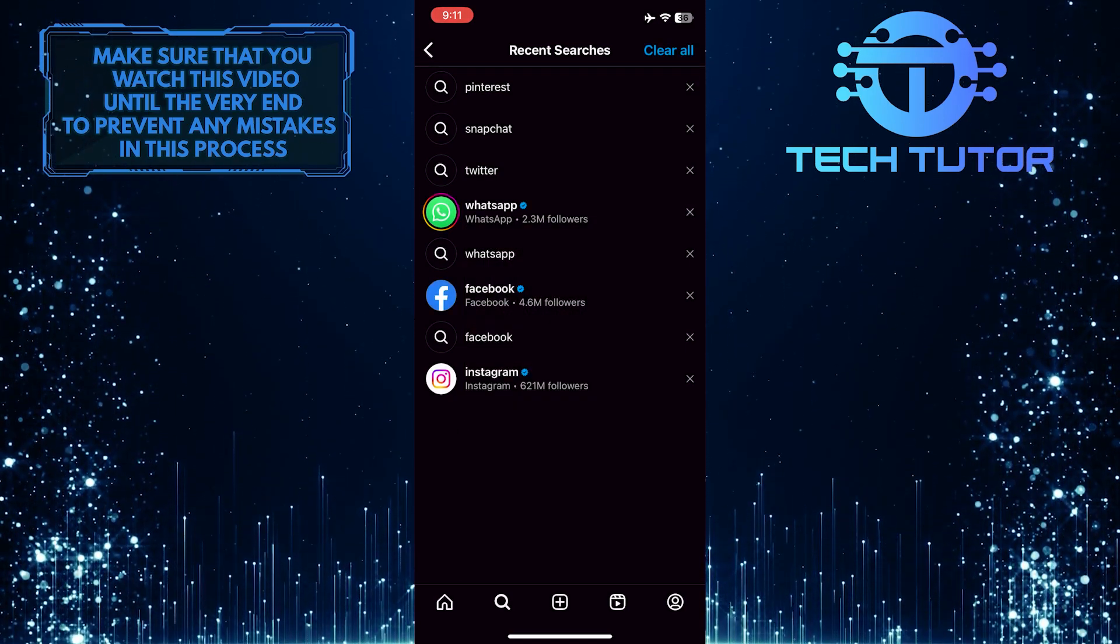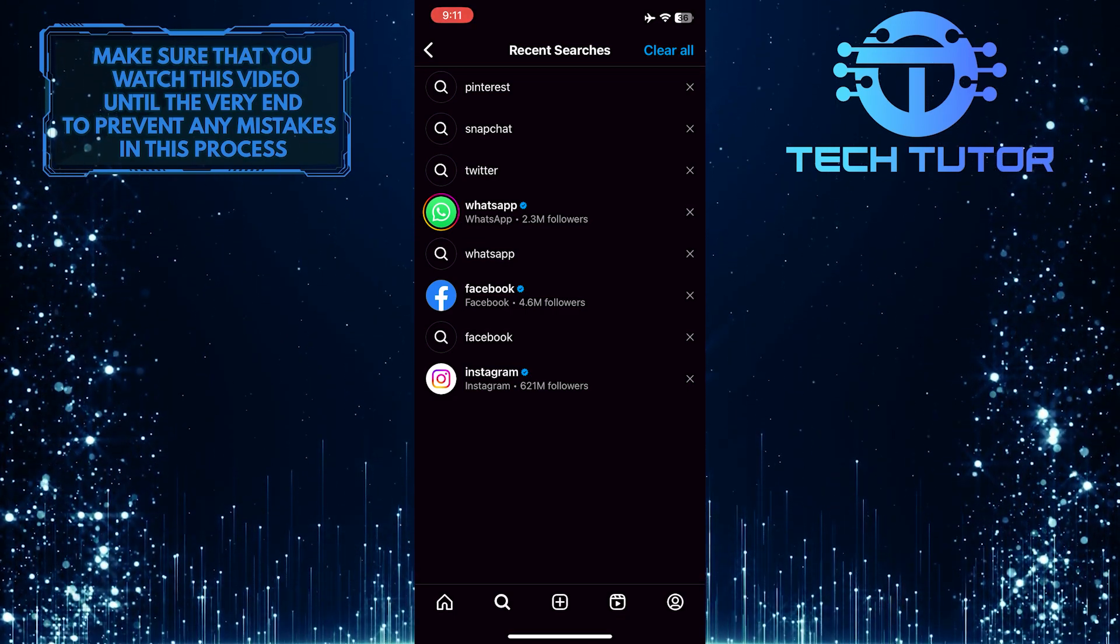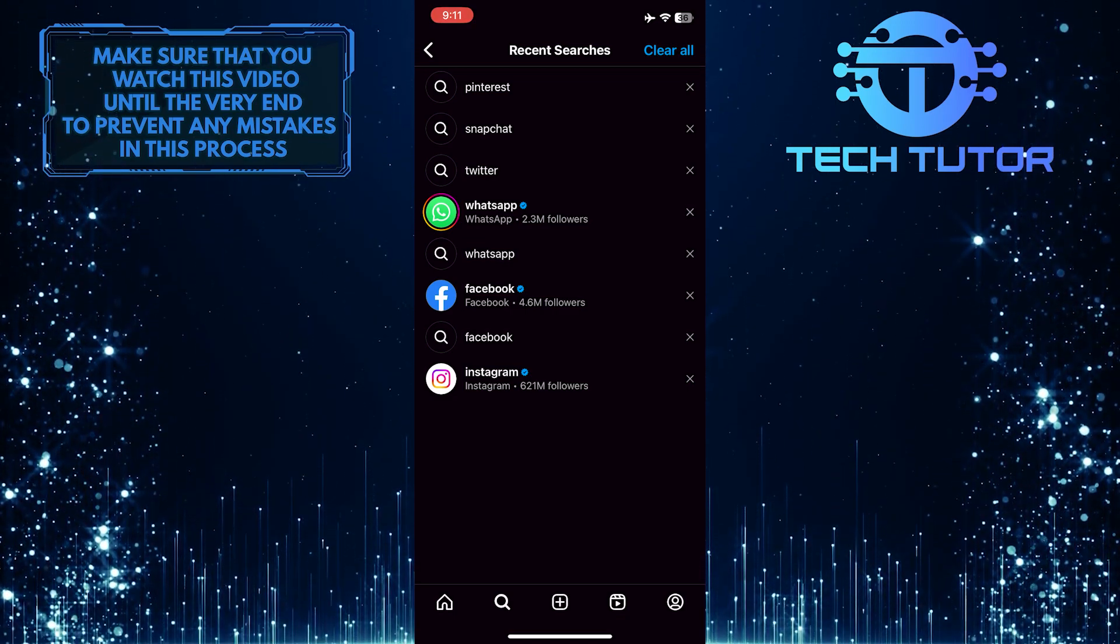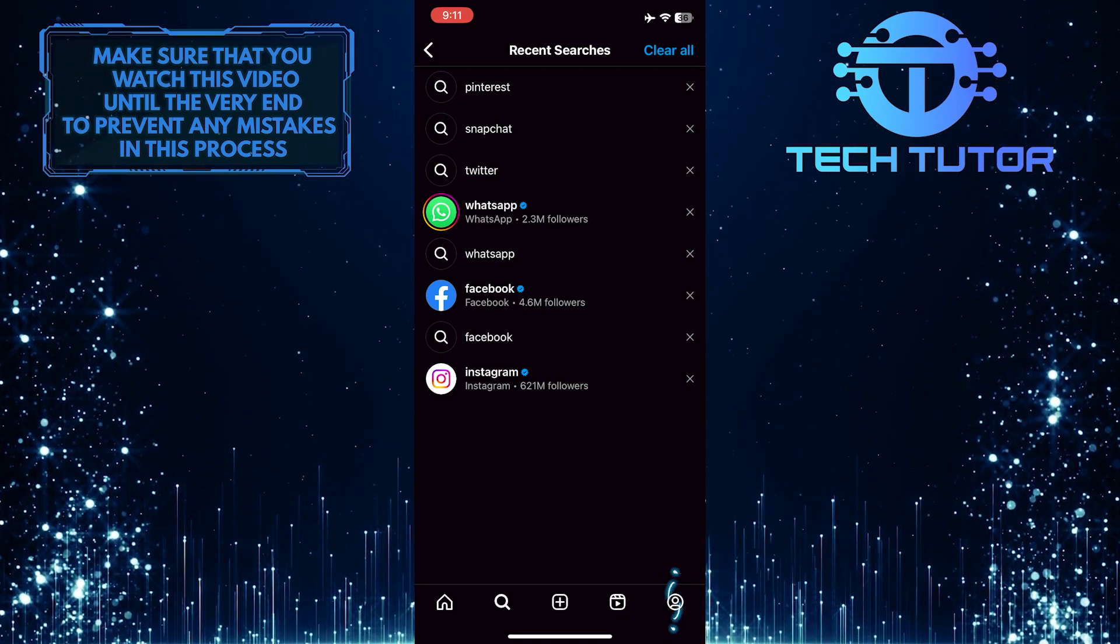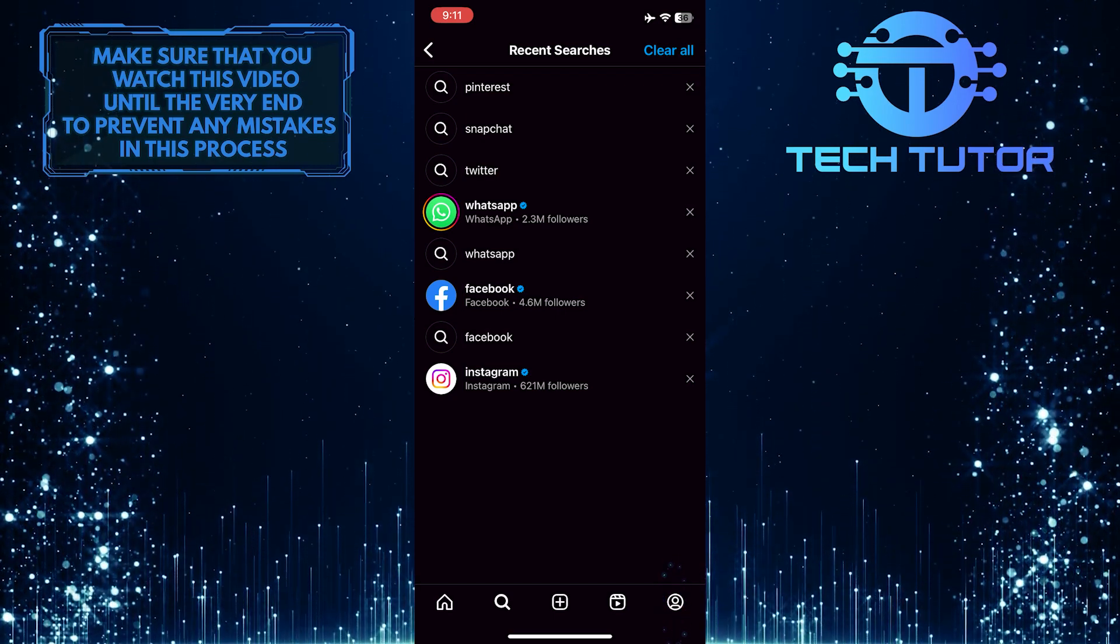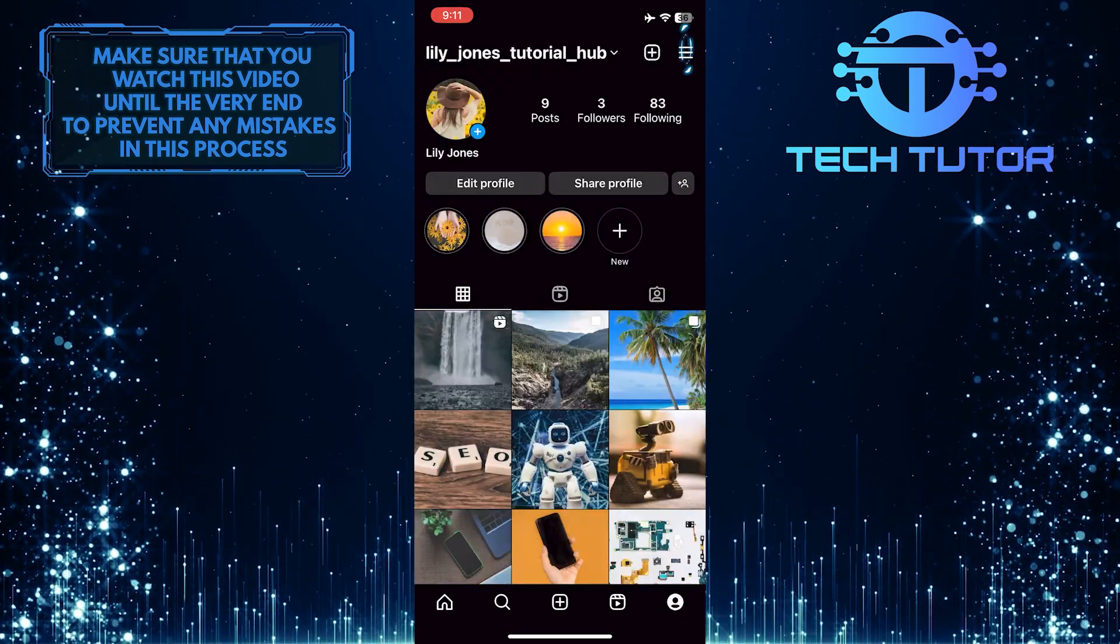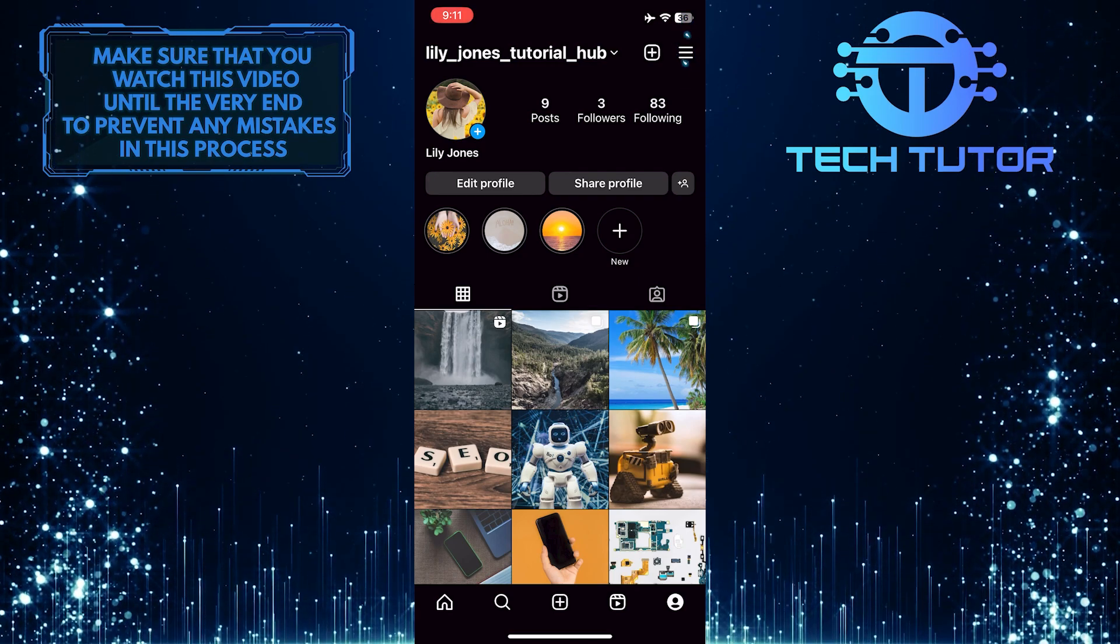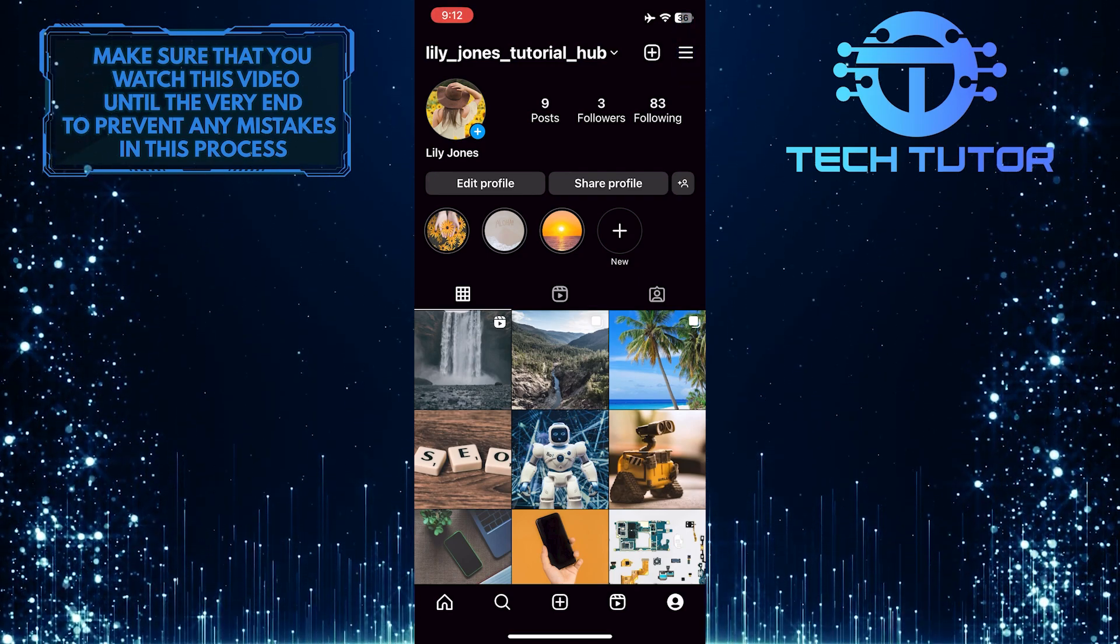There is another way to delete recent searches on Instagram. Just tap on your profile picture icon at the bottom right corner of the screen. Then tap on these three lines at the top right corner of the screen.